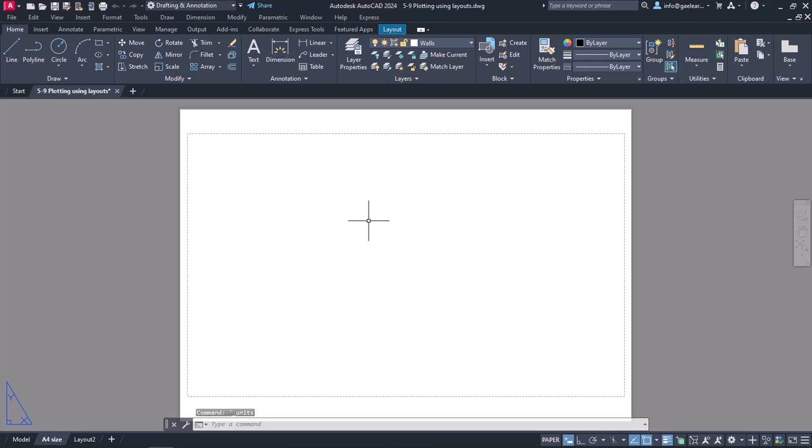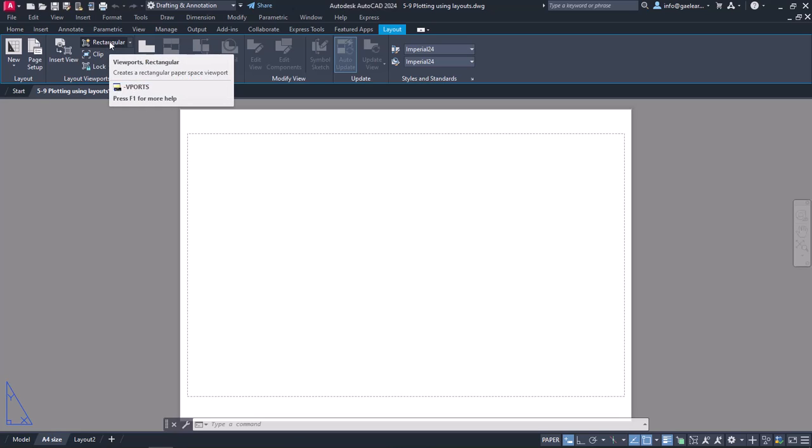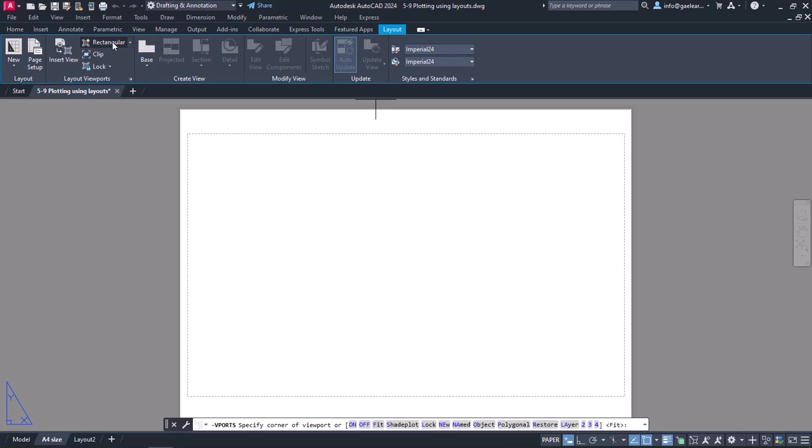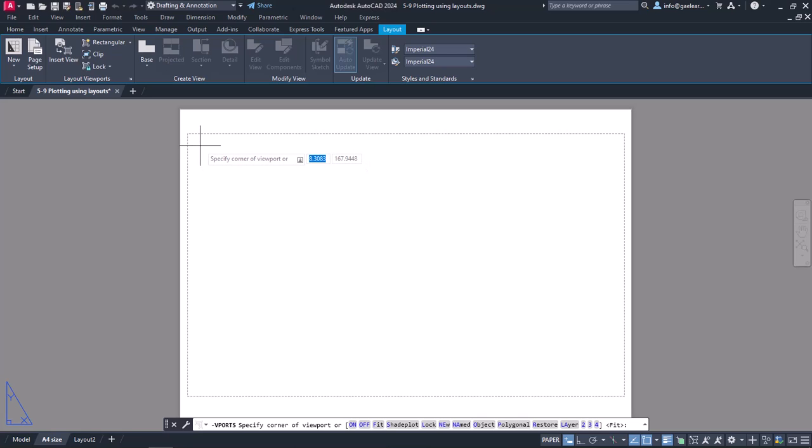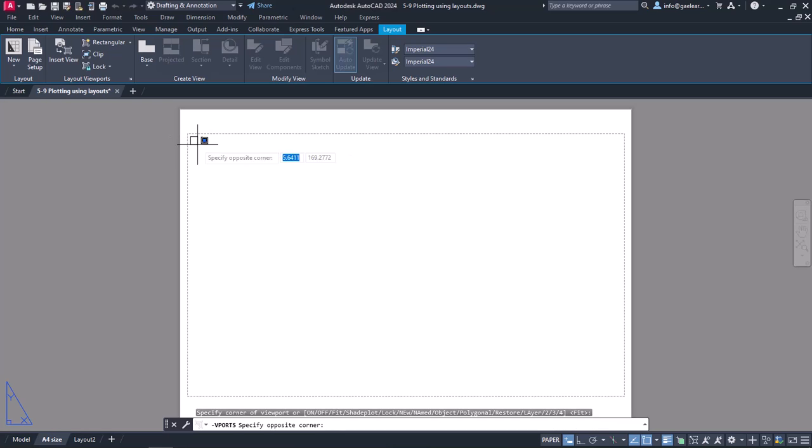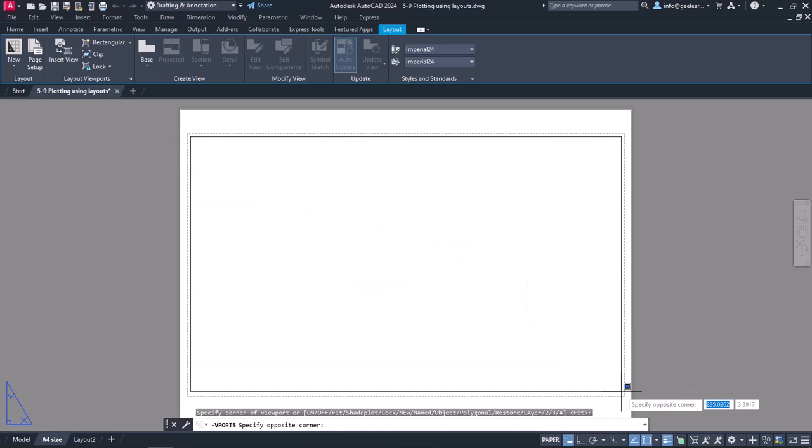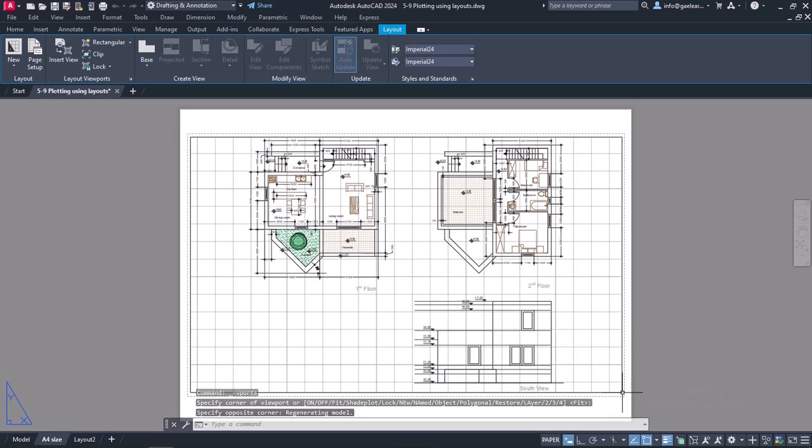I can insert a viewport in several ways, however, the simplest one is to click on the rectangular button that can be found in the Layout Viewports panel of the contextual ribbon. Once I click on it, all I have to do is create a rectangular area by specifying two corner points like I would do if I created a rectangle. I will click on the upper left corner and then on the lower right corner of the layout, and notice that the viewport was inserted.